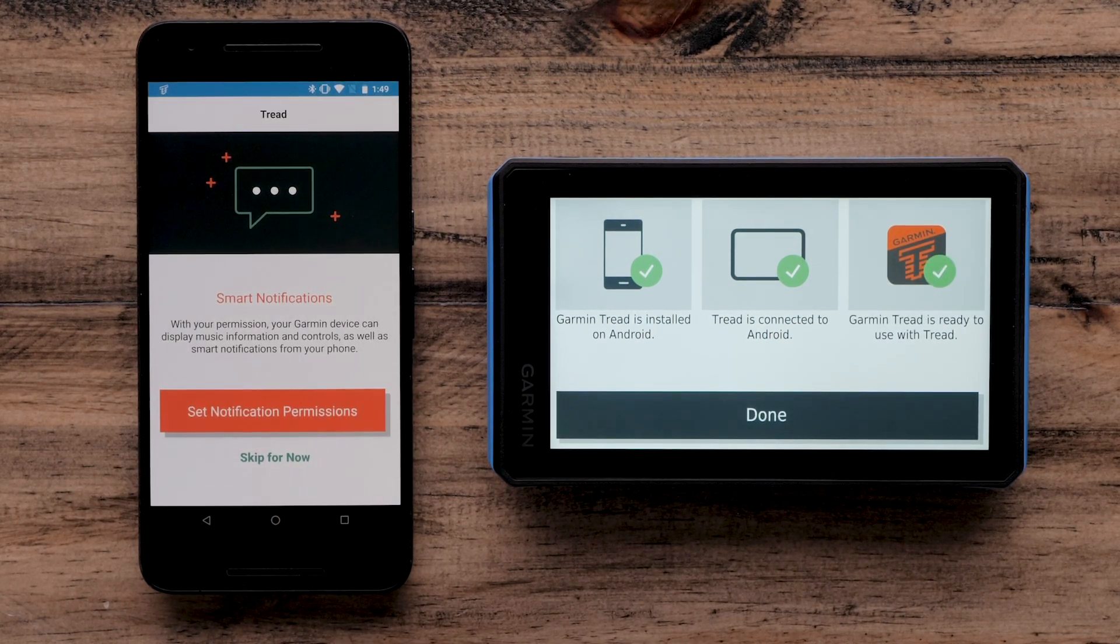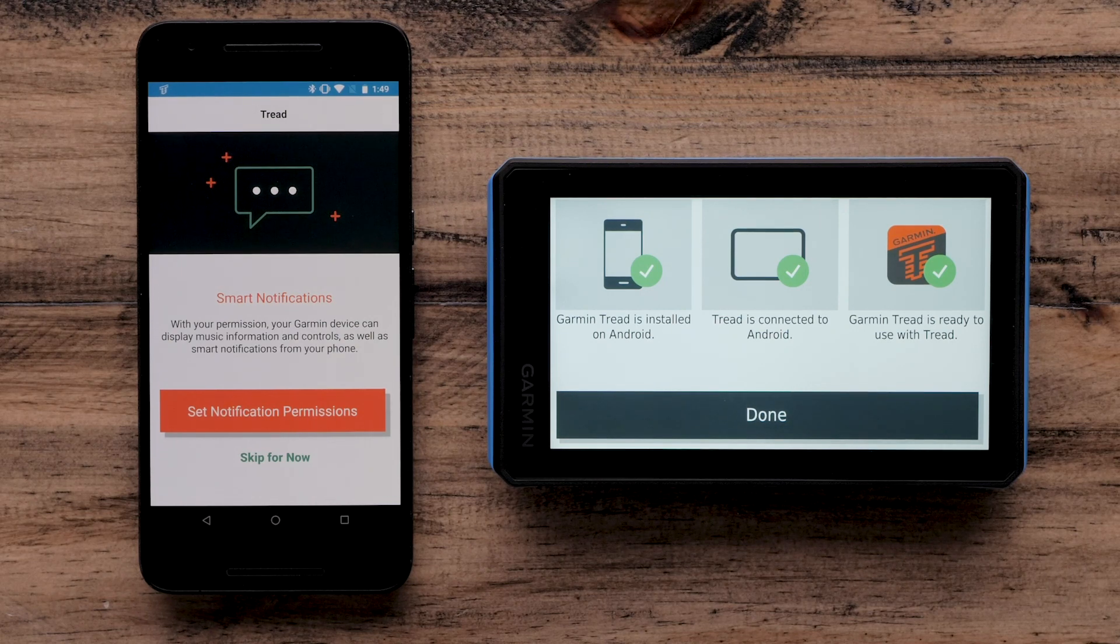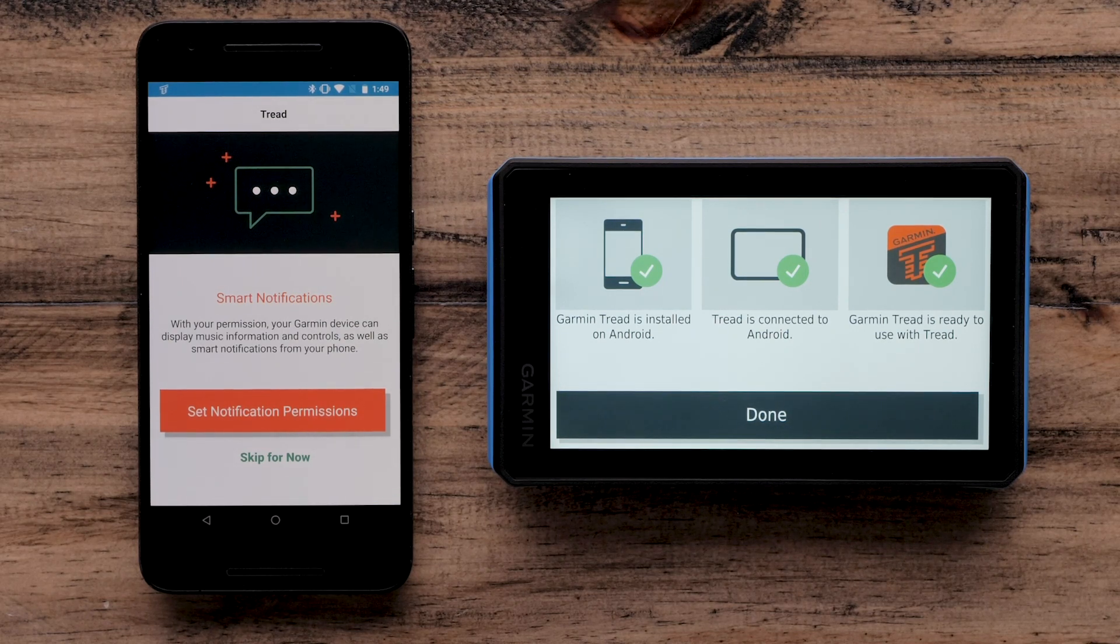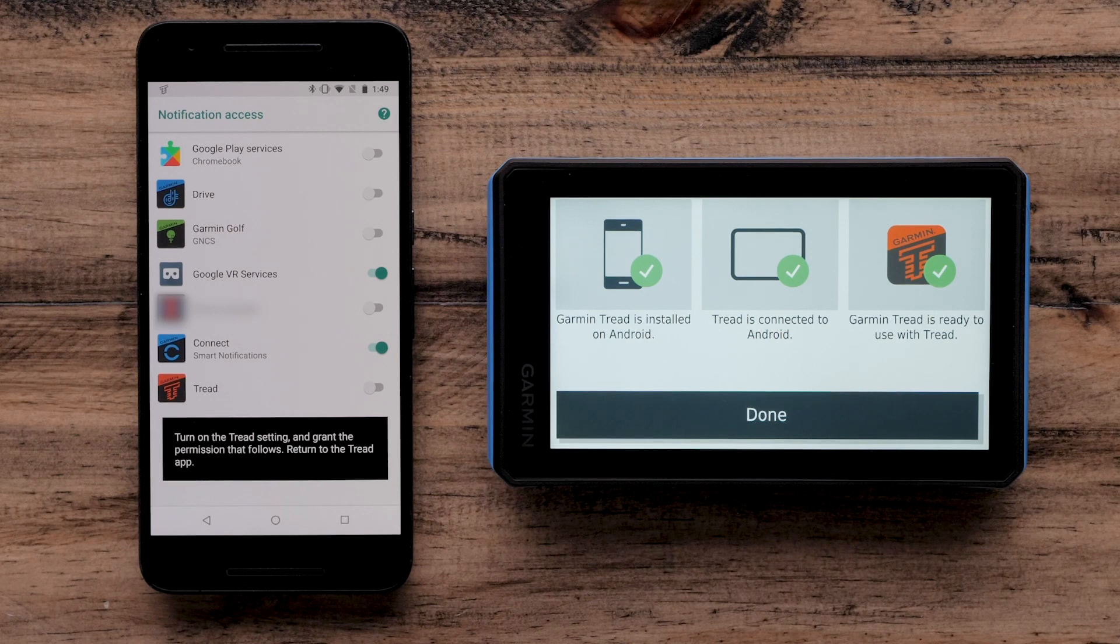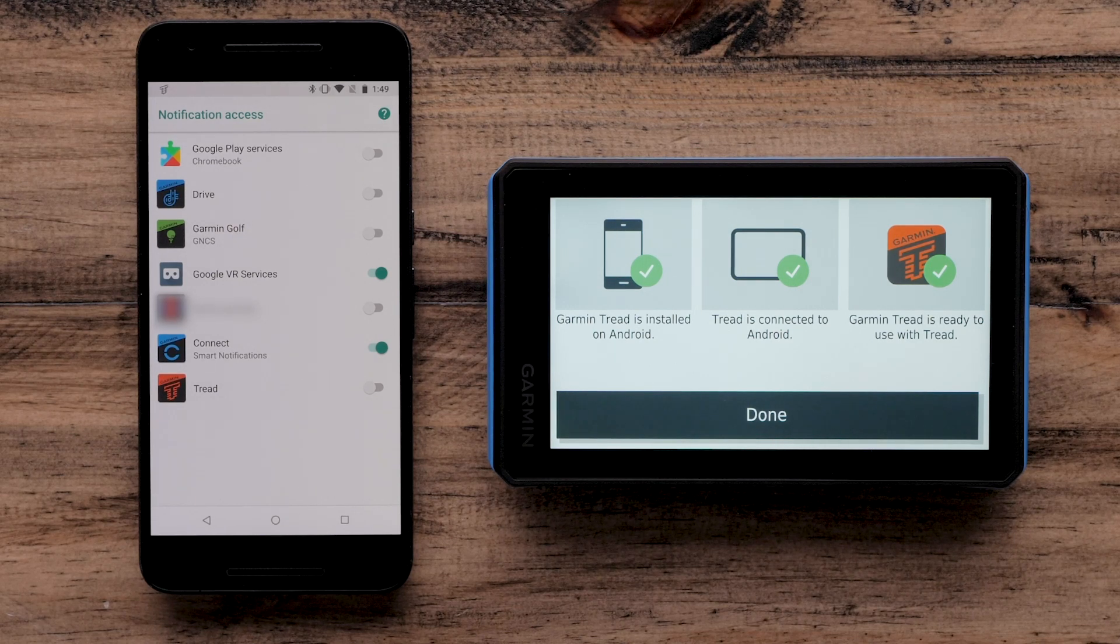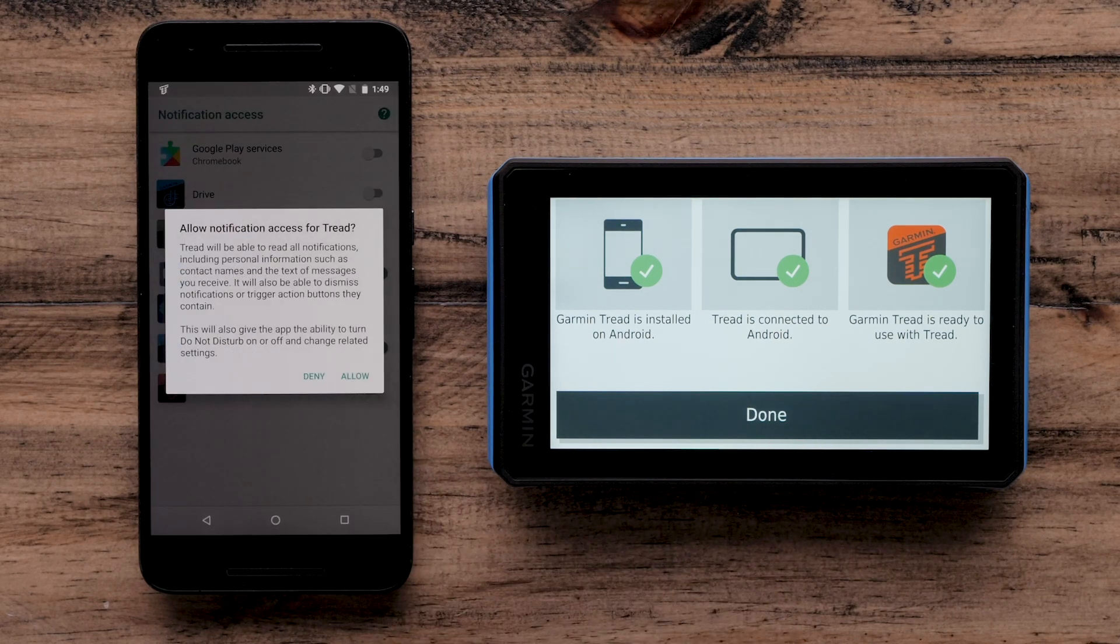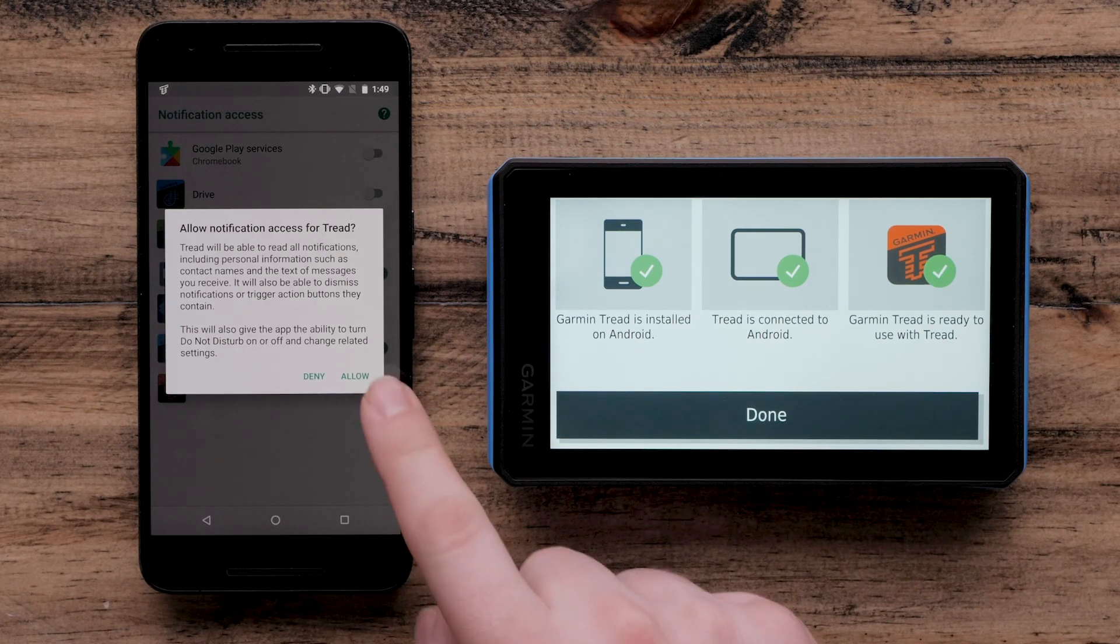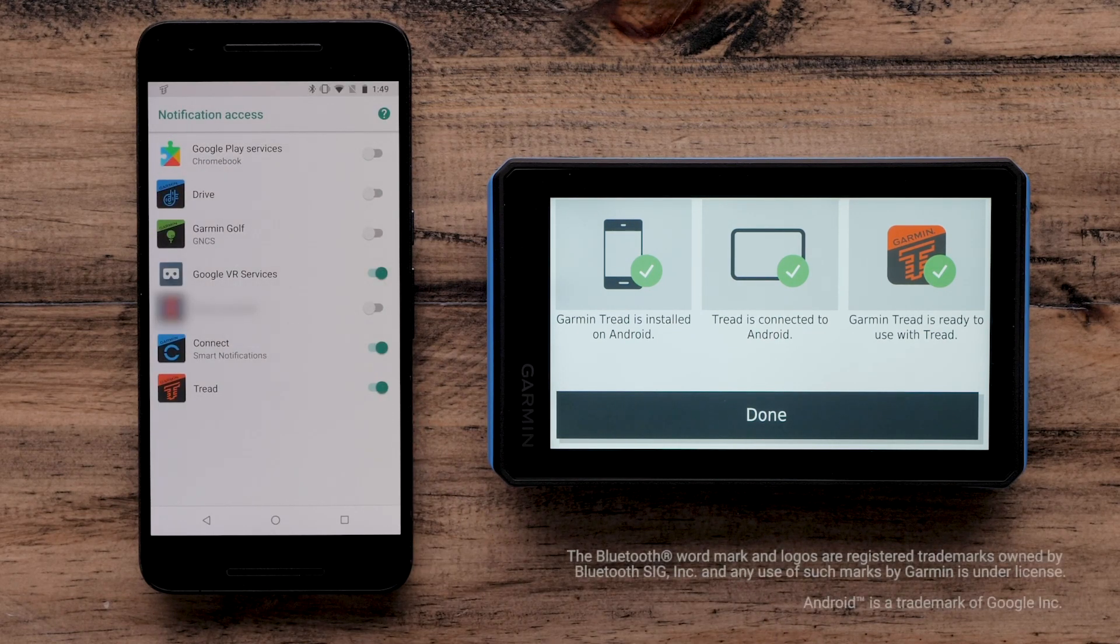Your Android device will now ask if you would like to receive smart notifications. Select Set Notification Permissions. Any item selected will allow notifications to be displayed on your Garmin Tread. Select Allow to confirm notification permissions before selecting the back arrow.